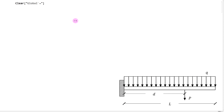Hello everyone, and welcome back to another example video. In this example video, we're going to be covering the virtual work method for Euler-Bernoulli beams using the program Mathematica. If you guys have seen the video example for the Rayleigh-Ritz method for Euler-Bernoulli beams, you'll notice a lot of similarities between the Rayleigh-Ritz method and the virtual work method.